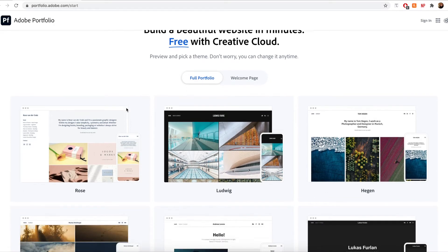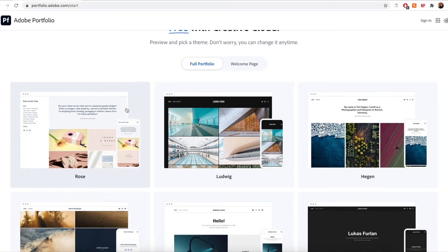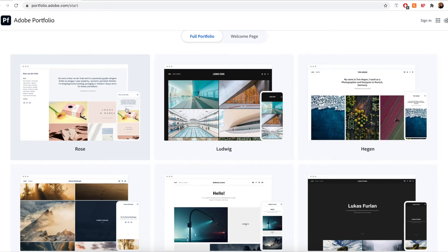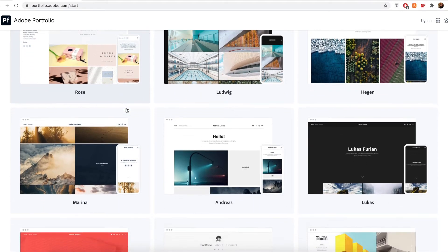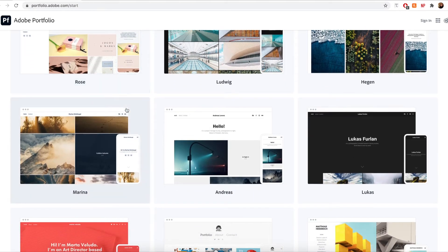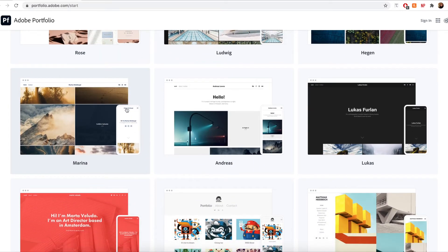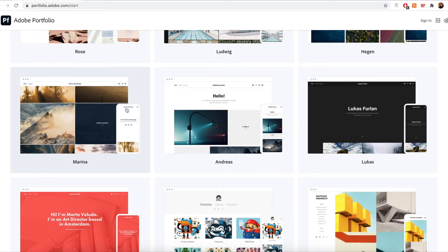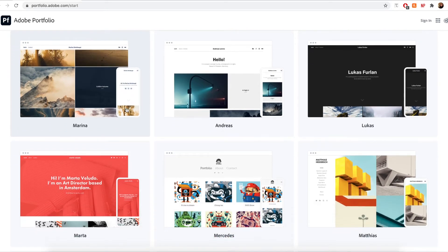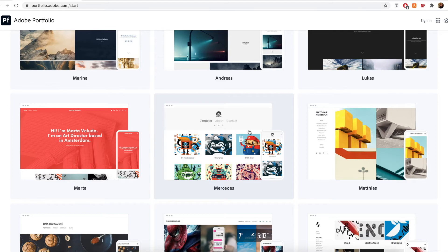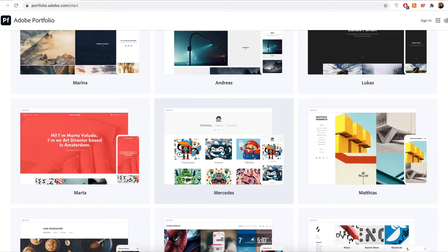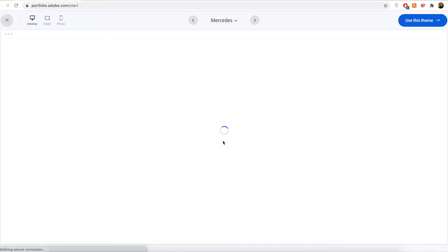So now I'm able to browse and view the available themes for my website. Each theme will provide a different feel and look to my website ultimately, and to get a better idea of what each theme can look like, I can preview them by clicking on them.